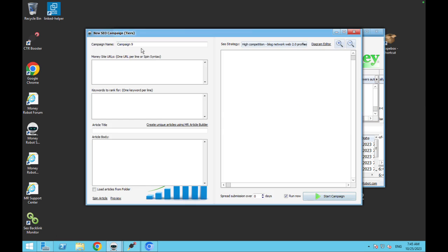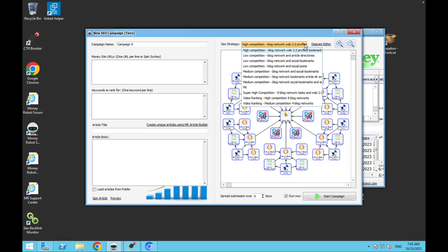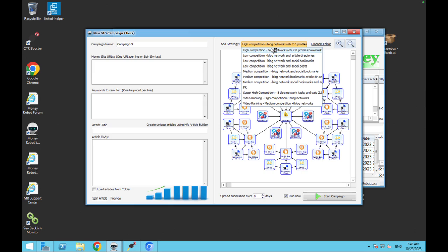So now you go to new campaign and you've got all these different diagrams. So generally just go for high competition, super high competition, because why not? It doesn't really cost you any more to do that. It will take longer. So it really depends on how many projects you've got on the go at once. But so far, even with my cheap VPS, I seem to be able to run a lot of campaigns at the same time. So I don't really have a problem with running these really aggressive diagrams.